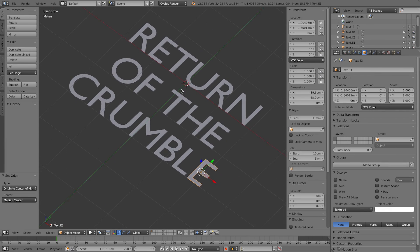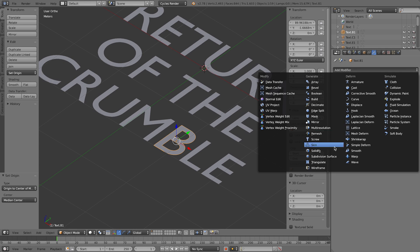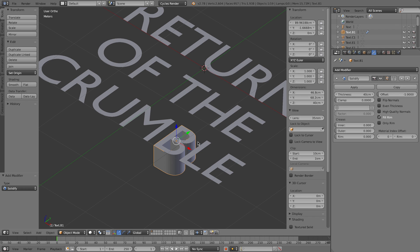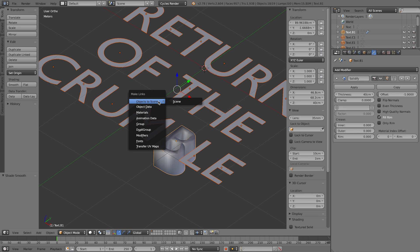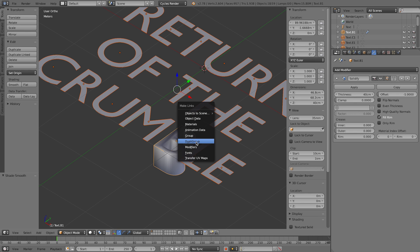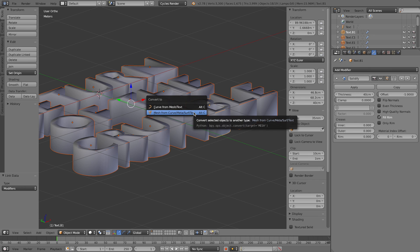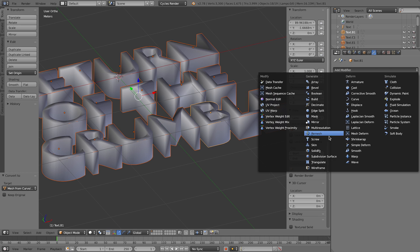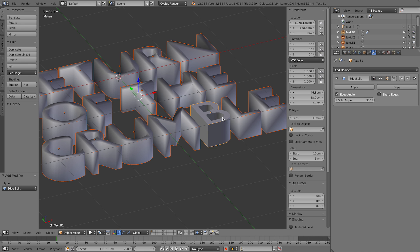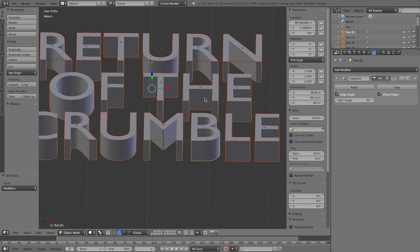Now give the text some thickness. Select the B object, go to the modifiers tab, add a Solidify modifier, and change the thickness to 0.4. Select all with A, set everything to smooth shading, then press Ctrl+L and link the modifiers so the solidify modifier is applied to all objects. Apply the thickness with Alt+C converting to meshes. Then add an Edge Split modifier, and again use Ctrl+L to apply it to everything — this prevents the edge split from creating duplicate vertices.